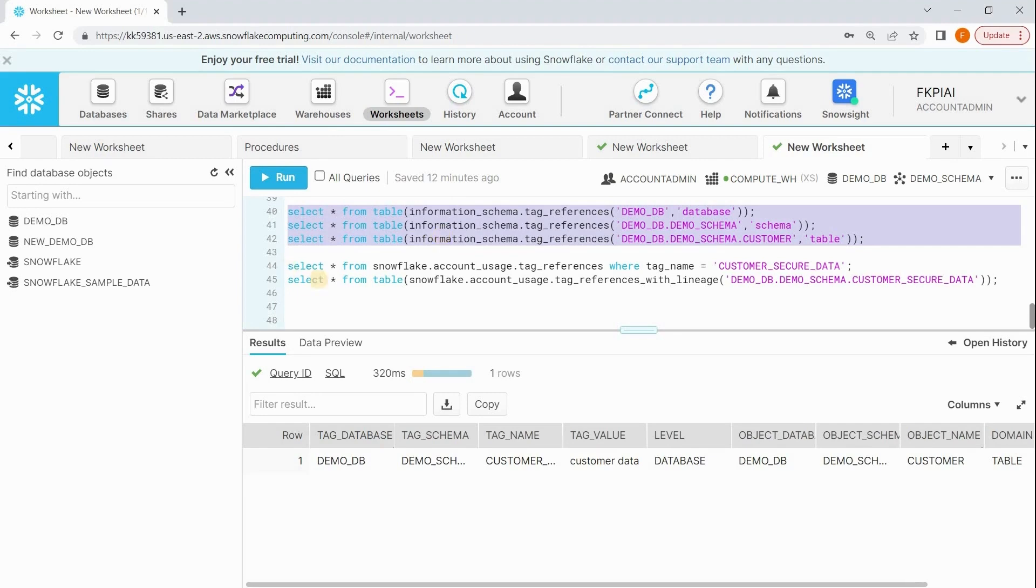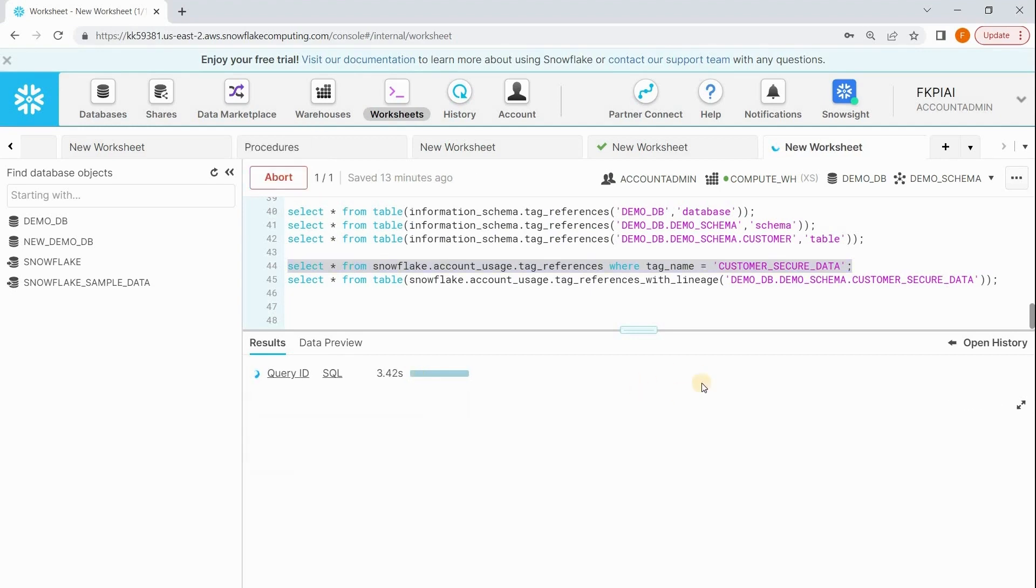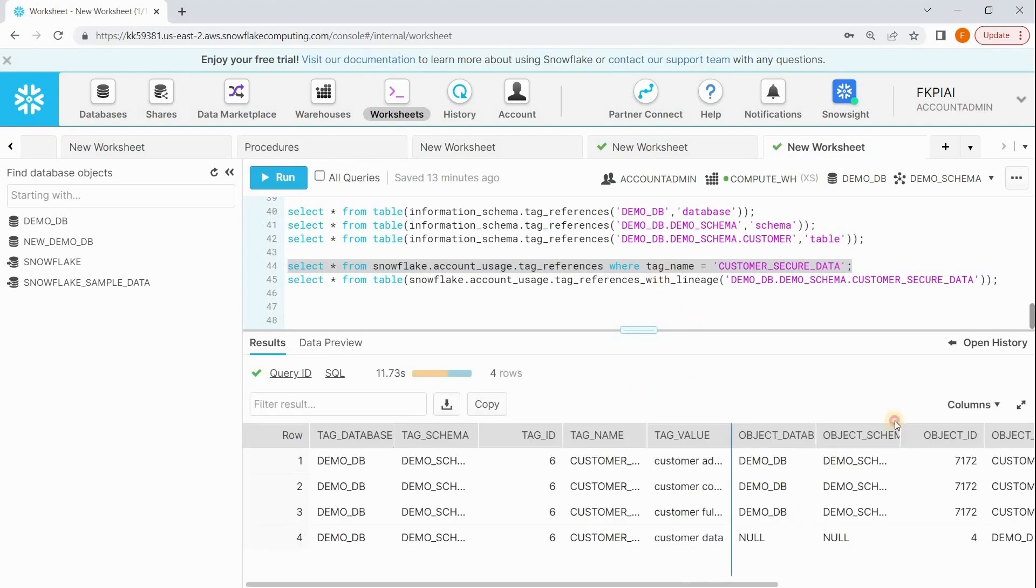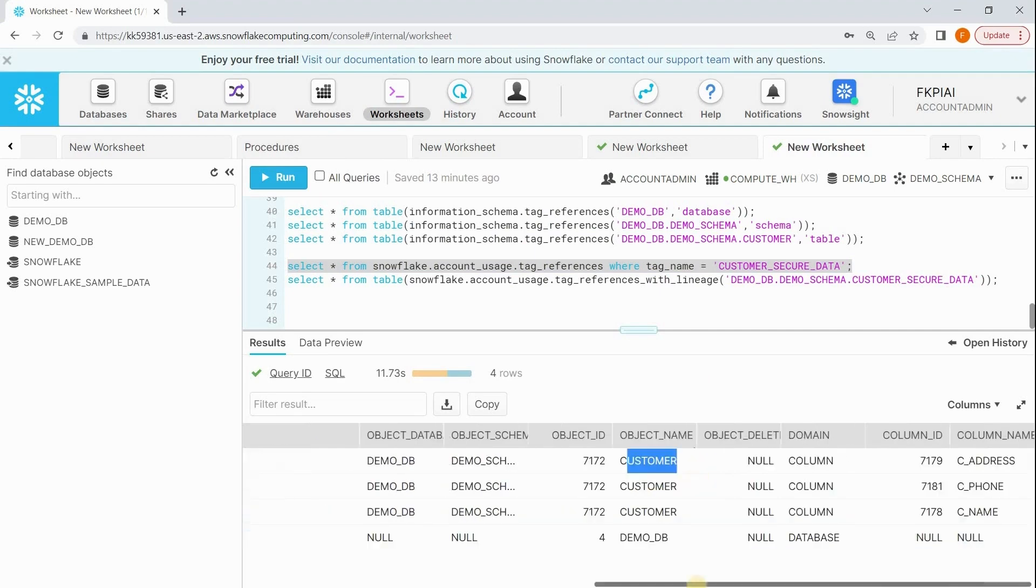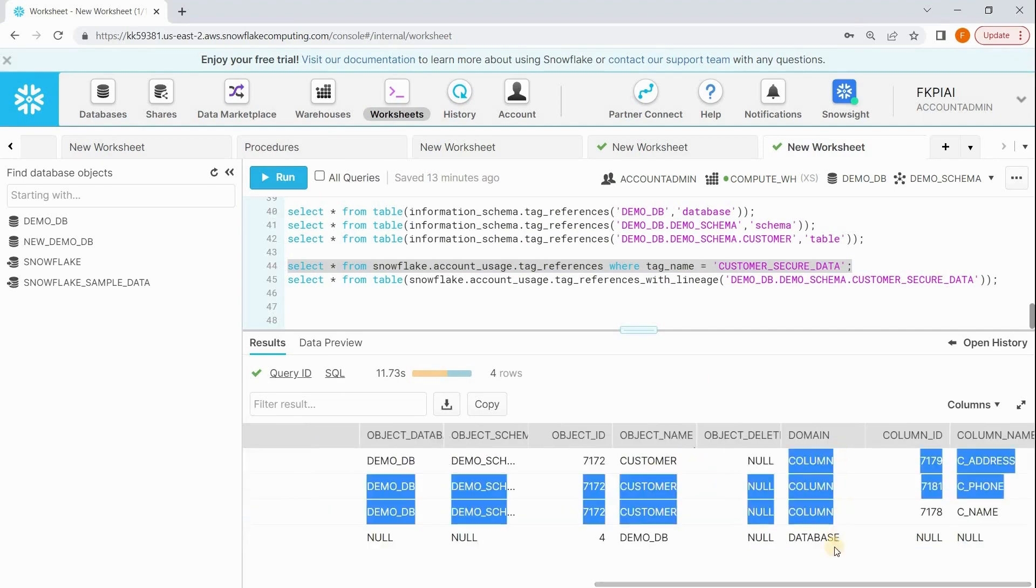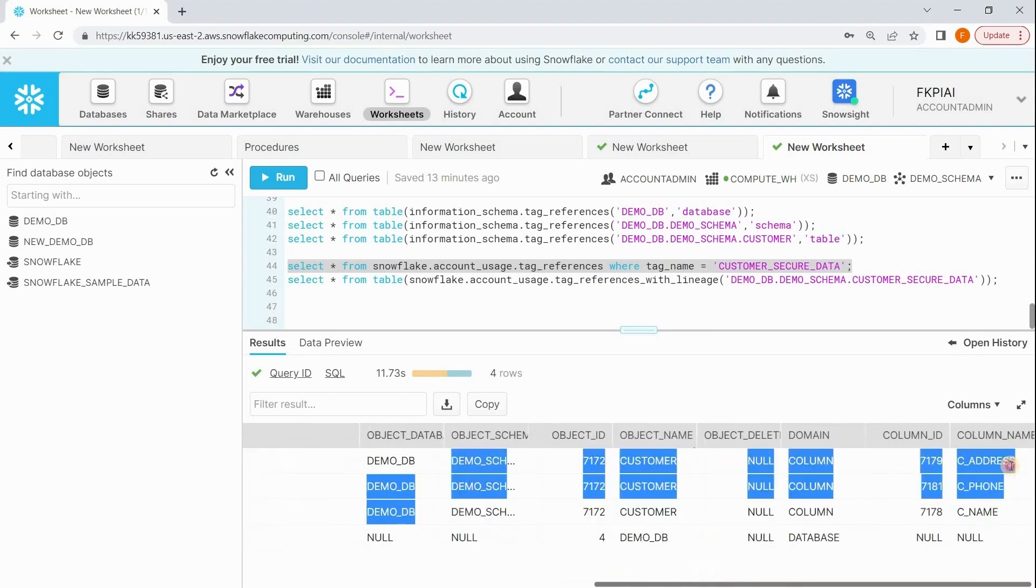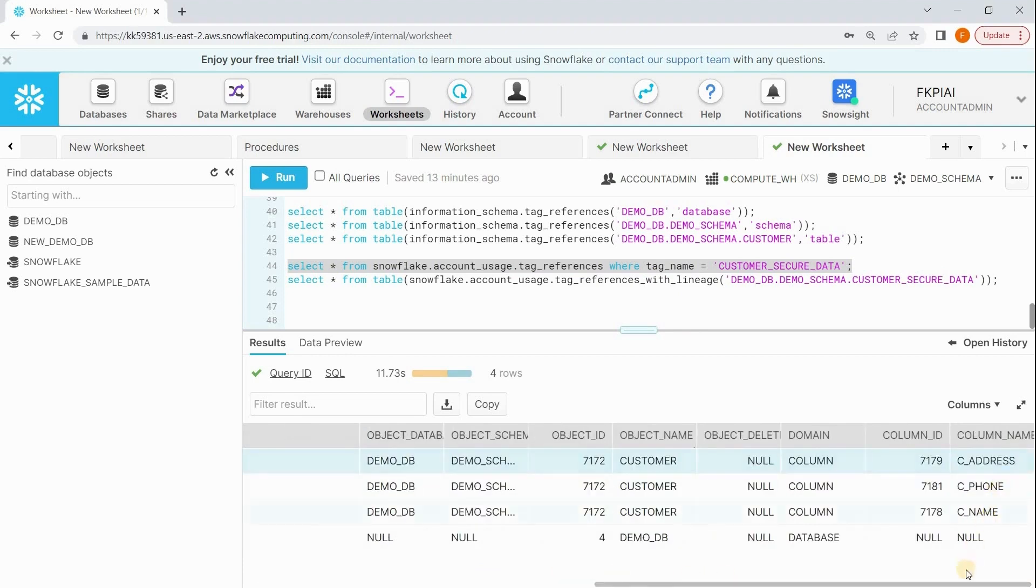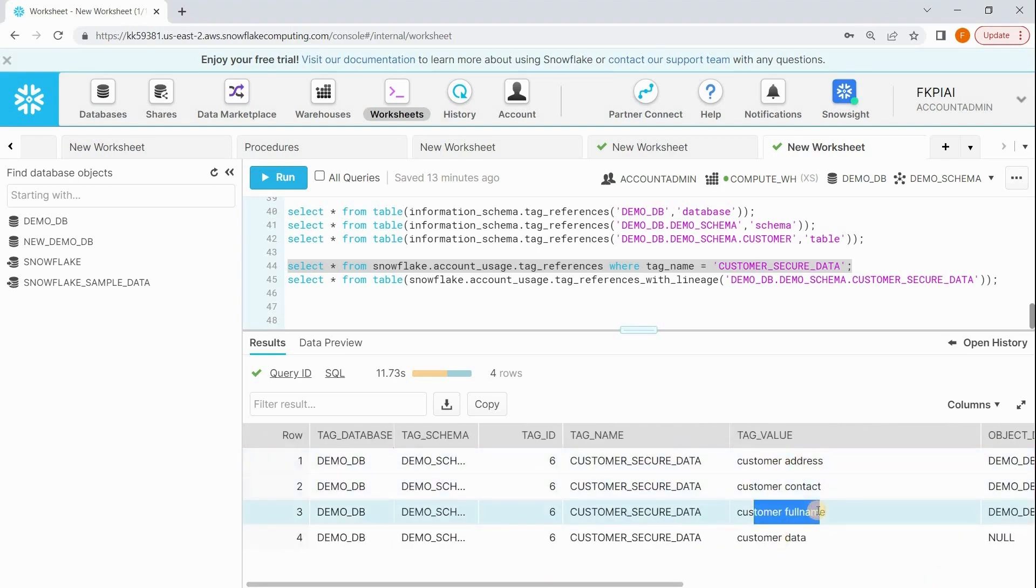How to get lowest level objects? You can use this data dictionary table: SELECT star FROM snowflake.account_usage.tag_references WHERE tag_name equals your_tag_name. Now run this command. You will see all the objects on which this tag is assigned. There are three columns that are talking about customer data: address, cphone, and cname. For these three columns we have given tag values: customer_address, customer_contact, and customer_full_name respectively. Using this view you can get the list of all objects which are holding customer data.